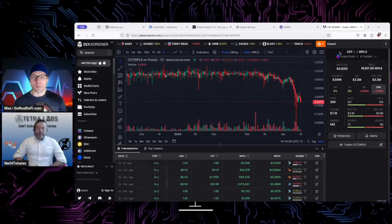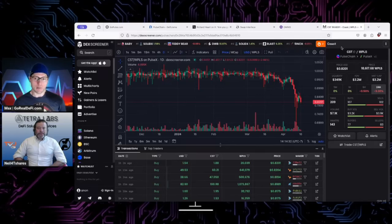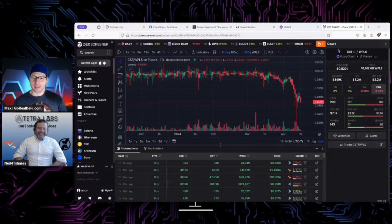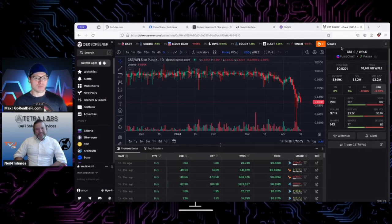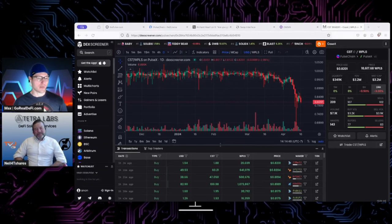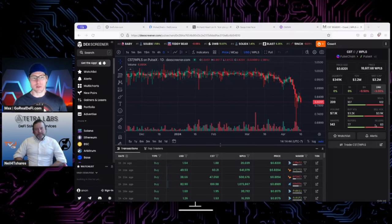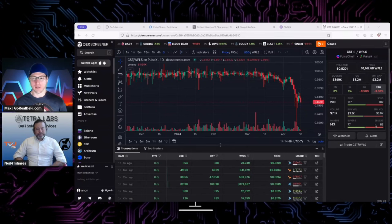Shifting gears, CST is a stablecoin, according to the website. And shout out to Coast, man. They are putting in the work that nobody wants to do, nobody probably can do. They've got it. I hope they get super rewarded for what they're trying to do for PulseChain.